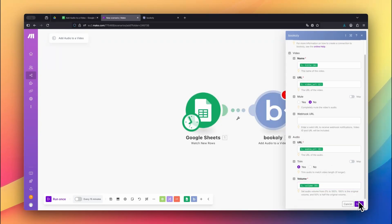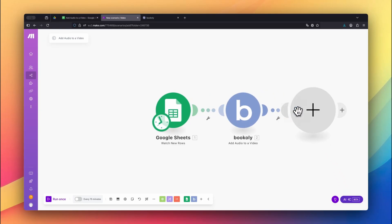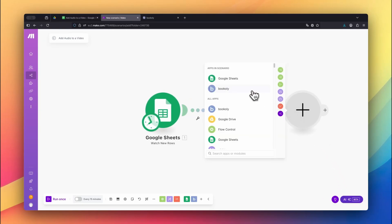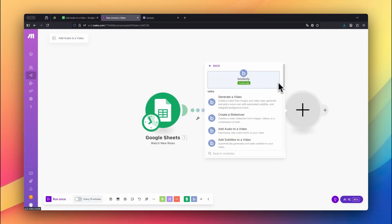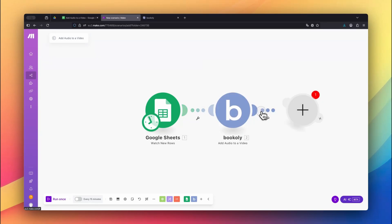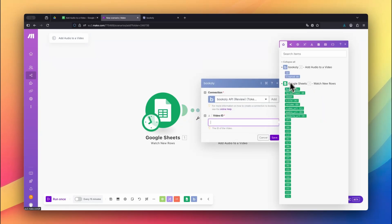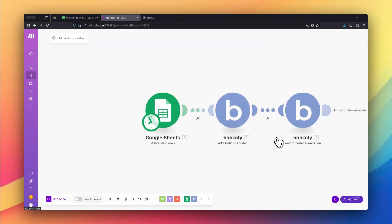After sending everything to Bookly.com, we'll wait for the final video to be rendered. Add the Bookly module, wait for video generation, and pass the video ID from the previous step. This pauses the automation until Bookly has finished processing.